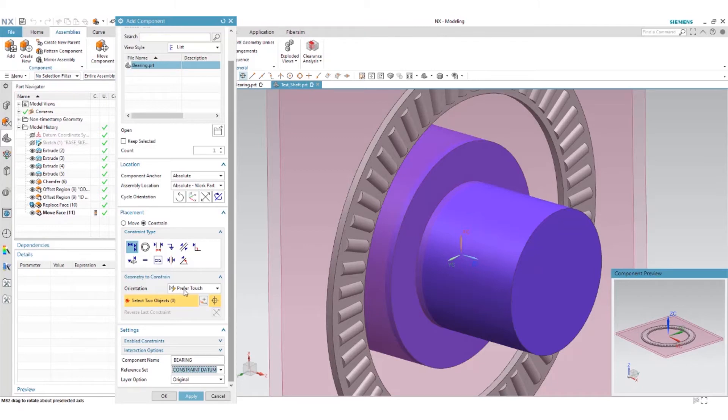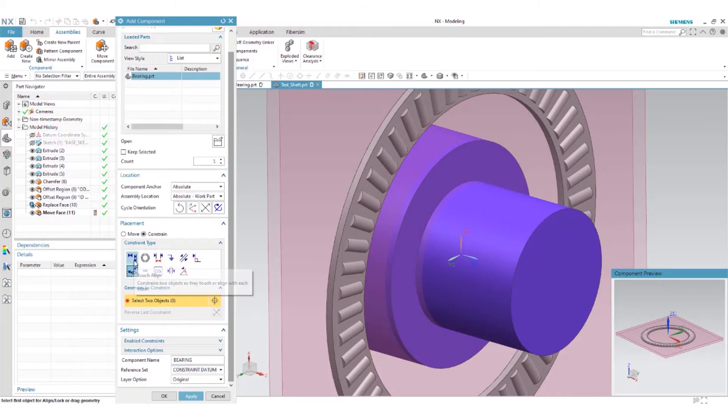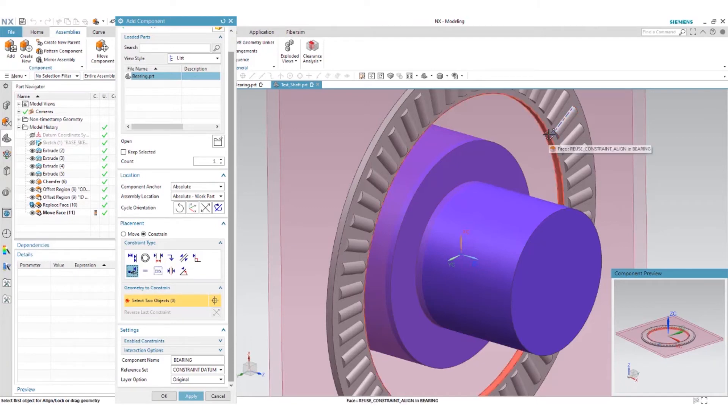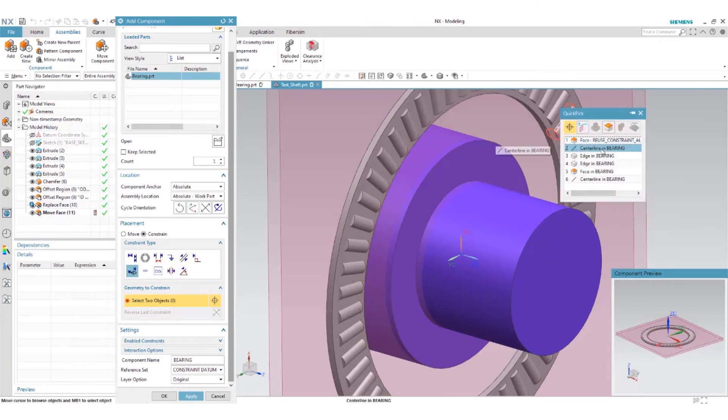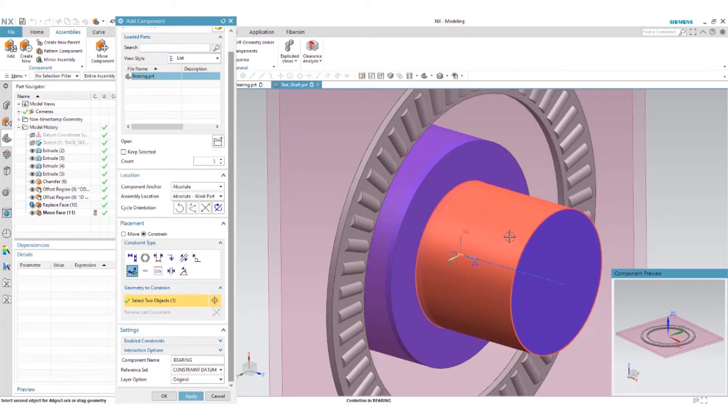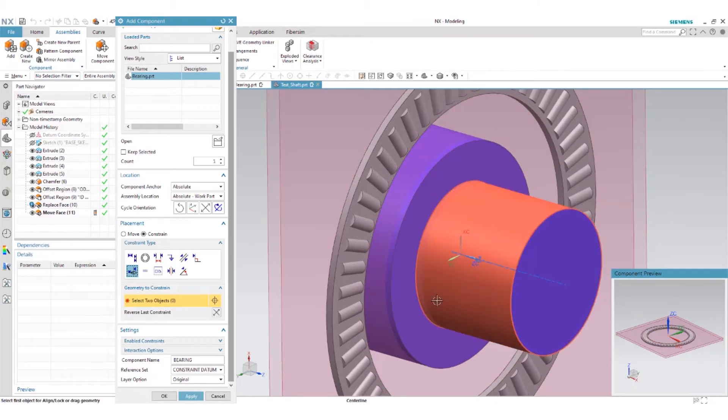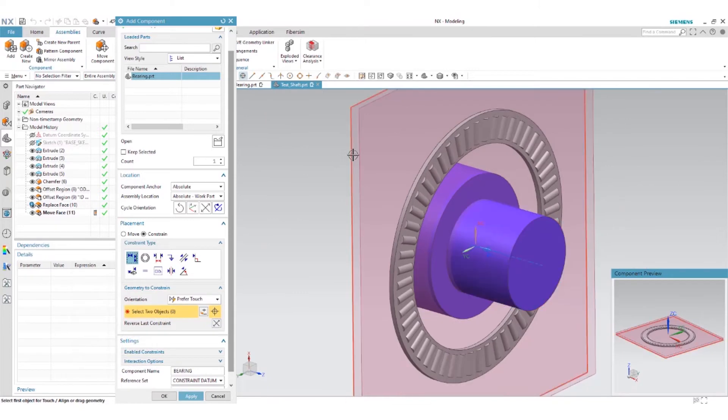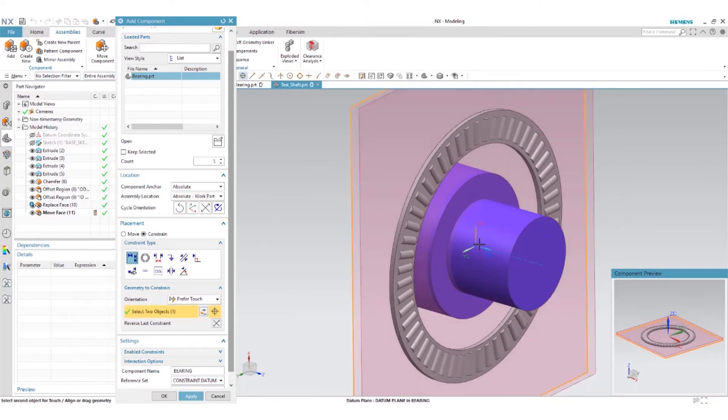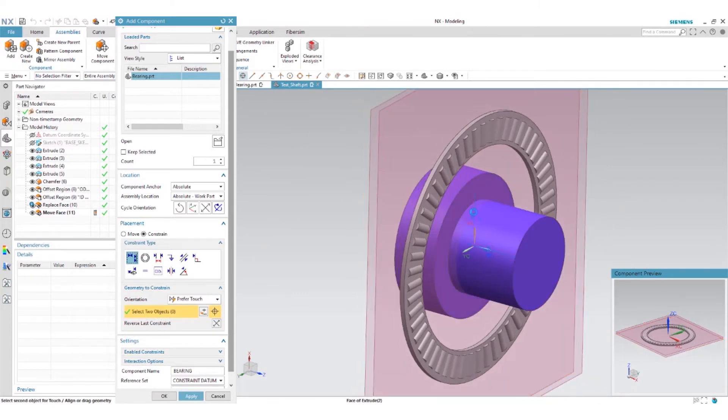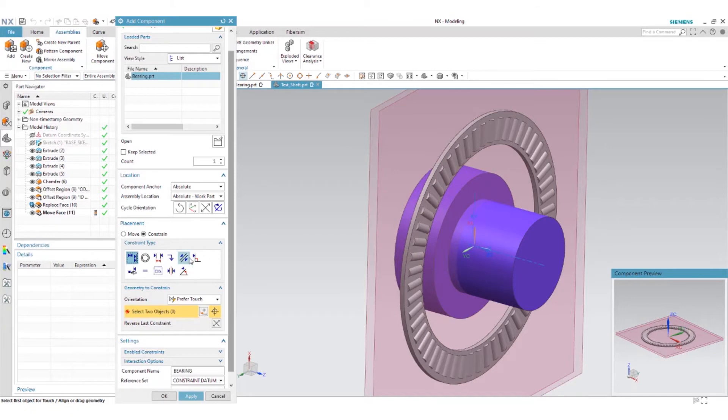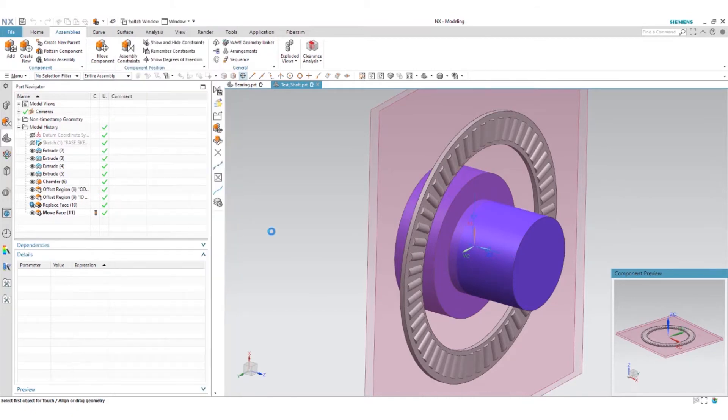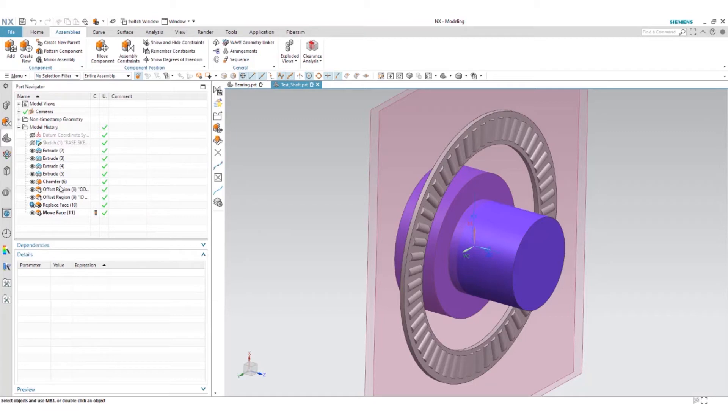So now what we want to do is go ahead and do an align lock and grab the axis here and align it to our axis of our shaft. In addition we want to do a touch constraint and just grab that plane and it will grab the end of the shoulder and that should be good enough to constrain our bearing.